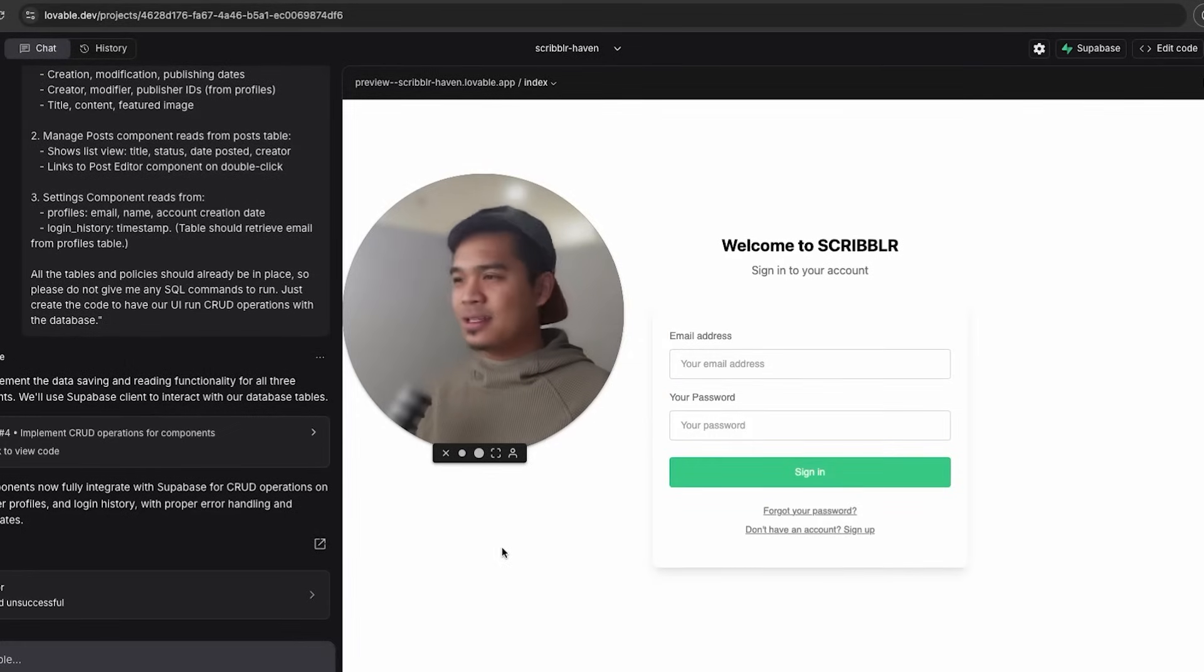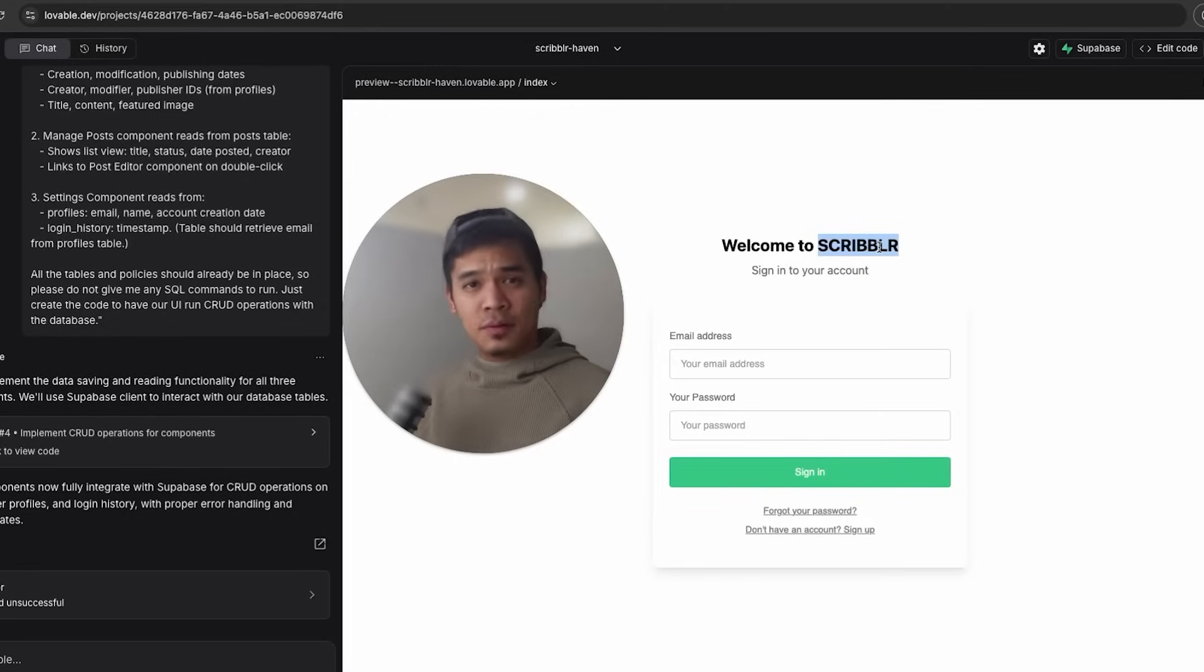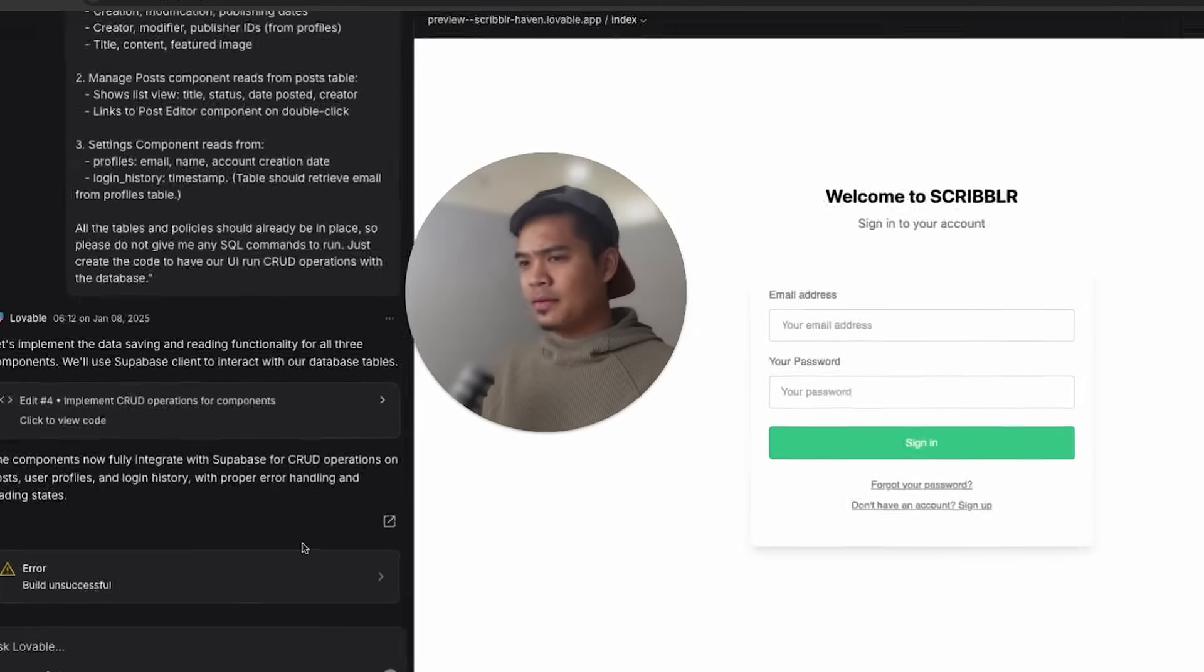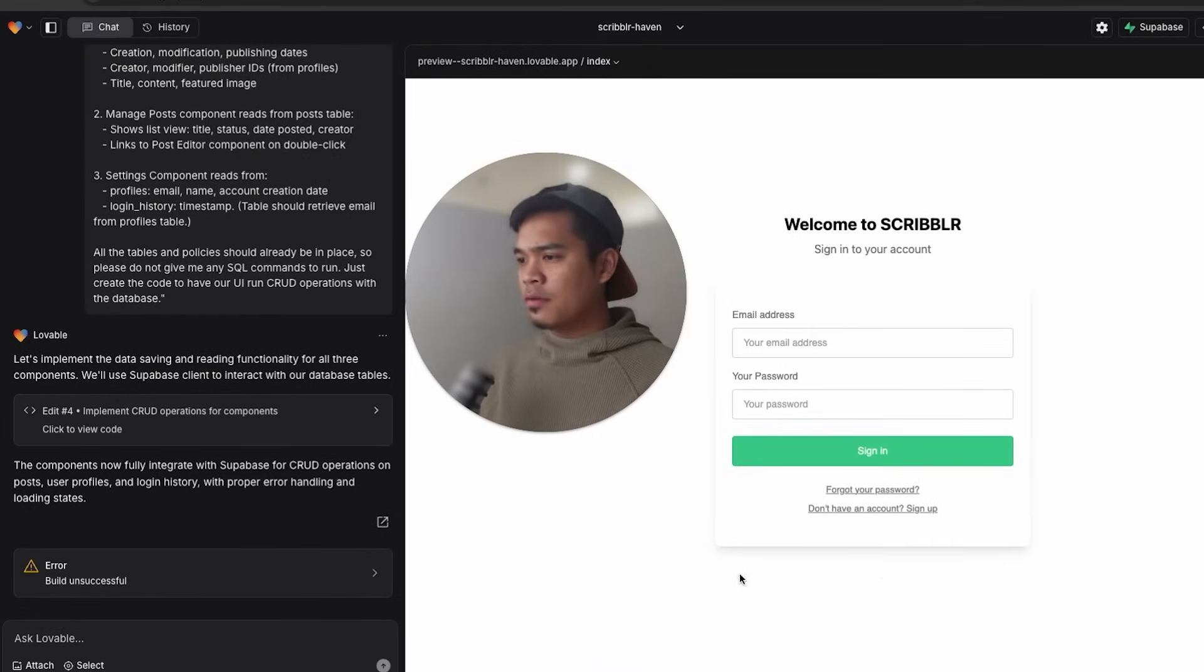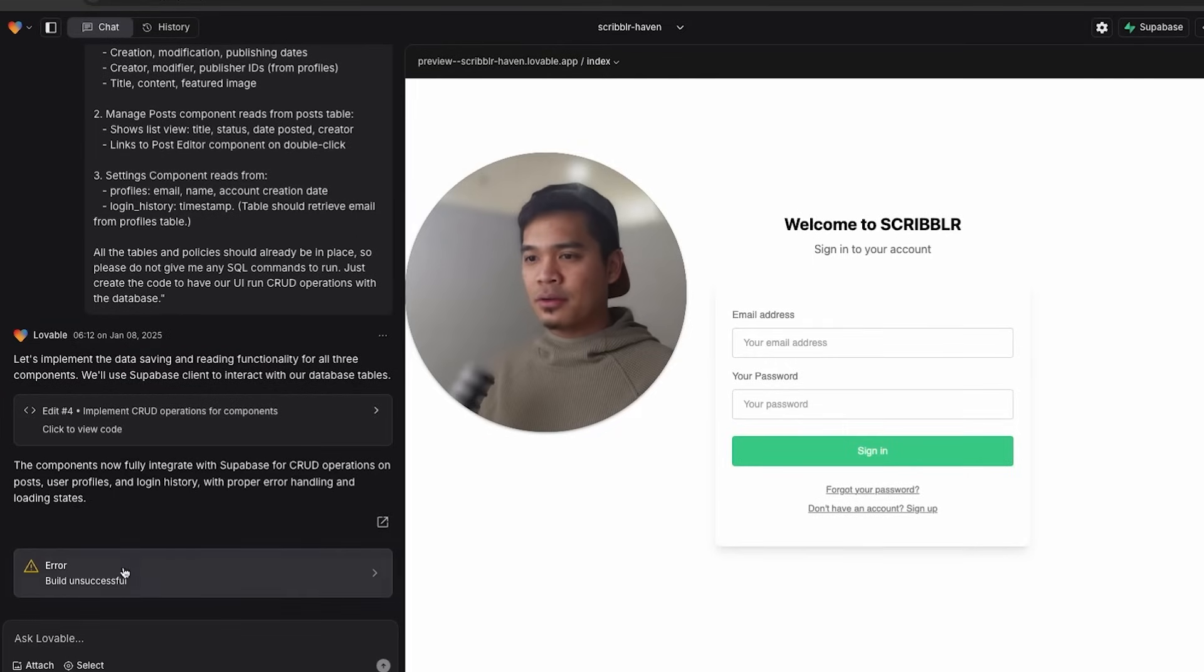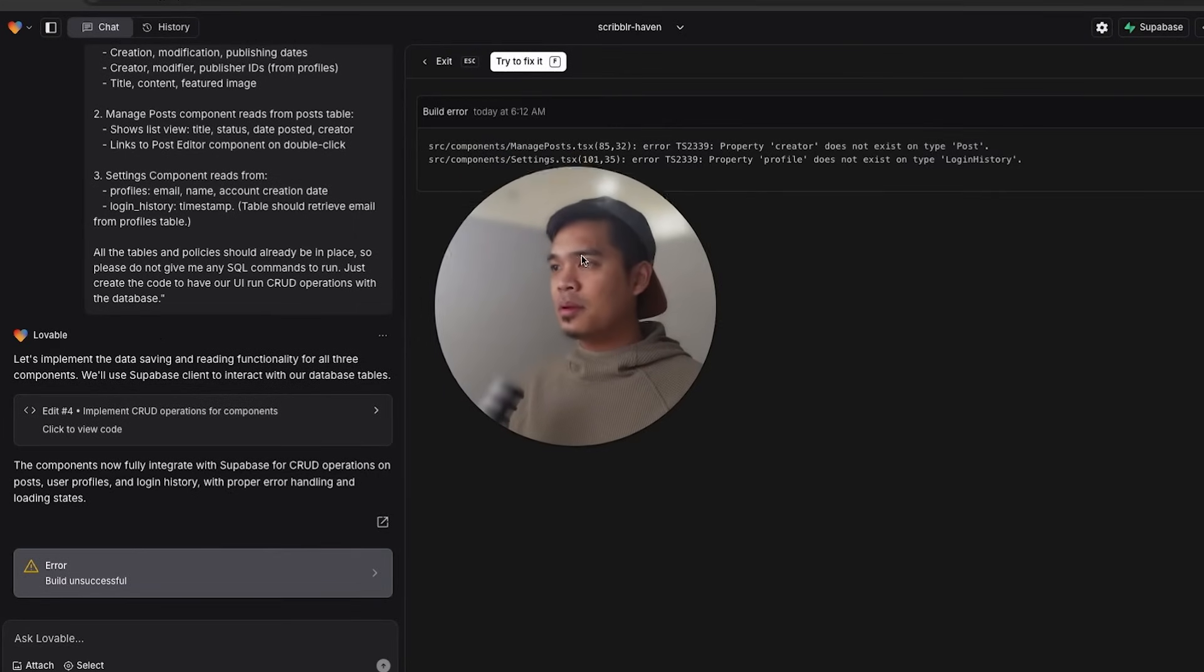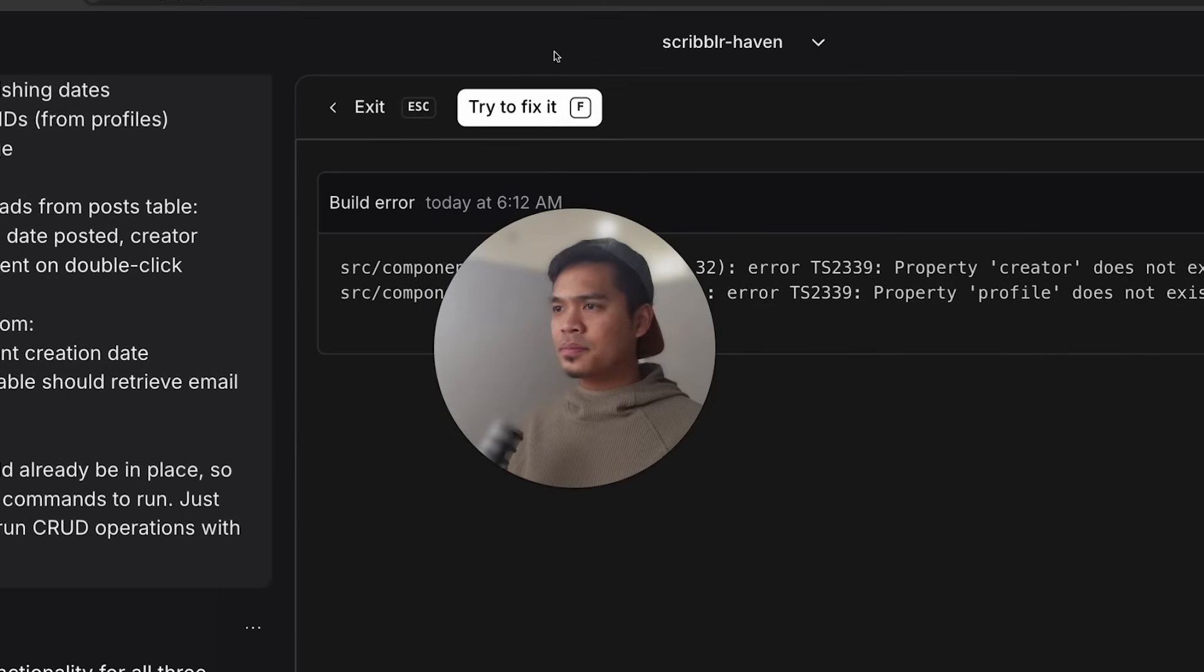So right now I'm in Lovable.dev. I've actually copied and pasted the prompts from a previous video when I built this Scribbler super simple blog CMS. If you want to check out that video, I'll leave a link in the description below. But as you can see in the bottom left hand corner over here, we have an error. So the try to fix it button, sometimes you'll see a little dialogue window over here pop up with try to fix it or show logs. But every time there's an error, you'll always see it over here in the chat as well. And if you click on the error, it's going to bring up the build error along with some logs. And here is the try to fix it button right here.